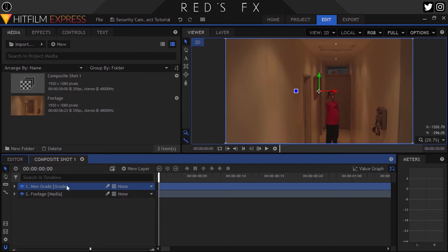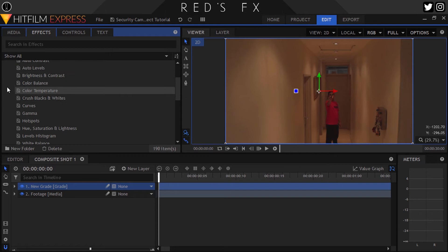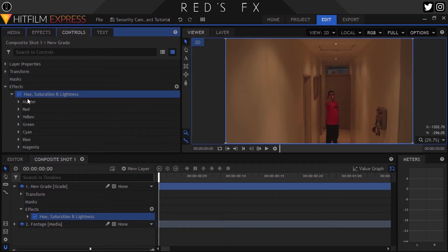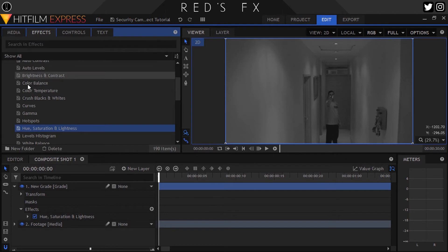So the first thing we'll do is create a grade layer to house all of our effects. That way it's separate from the actual footage. Then let's head up to the effects panel, open Color Correction, and drag on the Hue Saturation and Lightness effect. Here all I did was turn the master saturation all the way down. You can leave this out if you want your shot to be in color, of course.